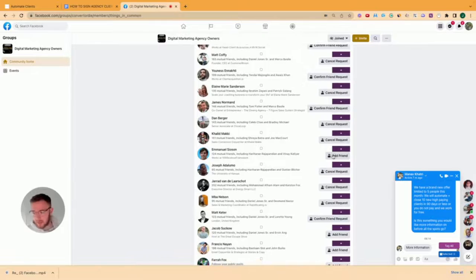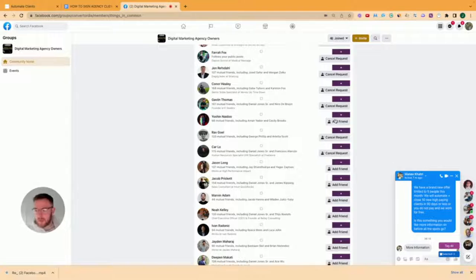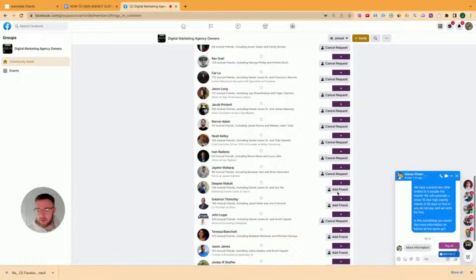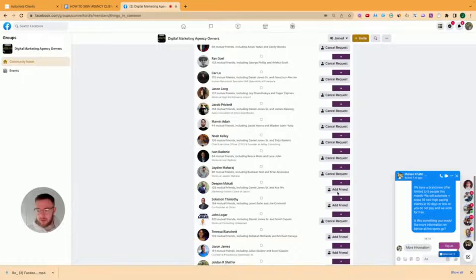Because this is going to allow you to send hundreds of friend requests without getting banned or without getting a warning. So you can just go down here and just add, add, add. What I say is like a rule of thumb is do 100 of these in the morning, and then 100 of these before you log off at the end of the day. You can probably do more, but don't test it too crazy. 200 friend requests a day is plenty.